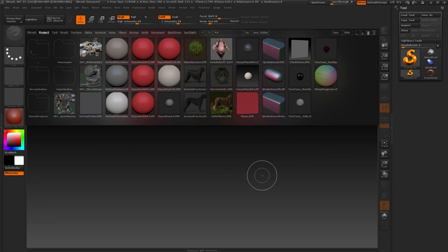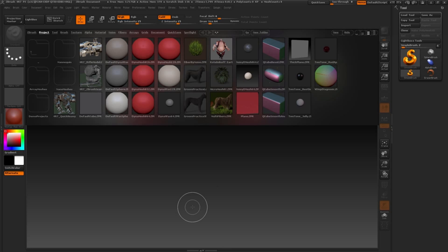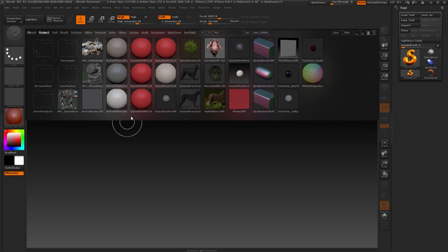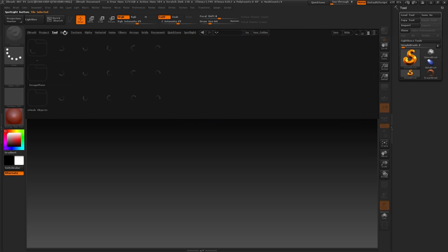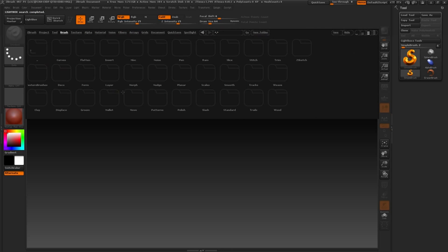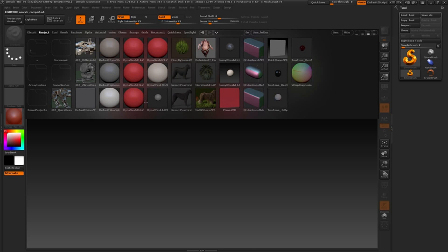So you've just launched ZBrush, and at startup you're presented with essentially a blank canvas, which is what we call the document. We also have this drop-down menu called Lightbox. Lightbox is a quick access file directory where we can find default projects, tools, brushes, and all kinds of goodies to experiment with. Most importantly for us, we need to load a basic sculpting project to jump right into the sculpting process.